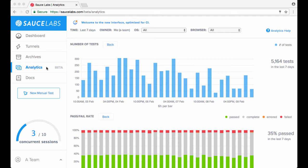Filters at the top of the page, which lets you filter your tests and builds by time period, owner, operating system, and browser.